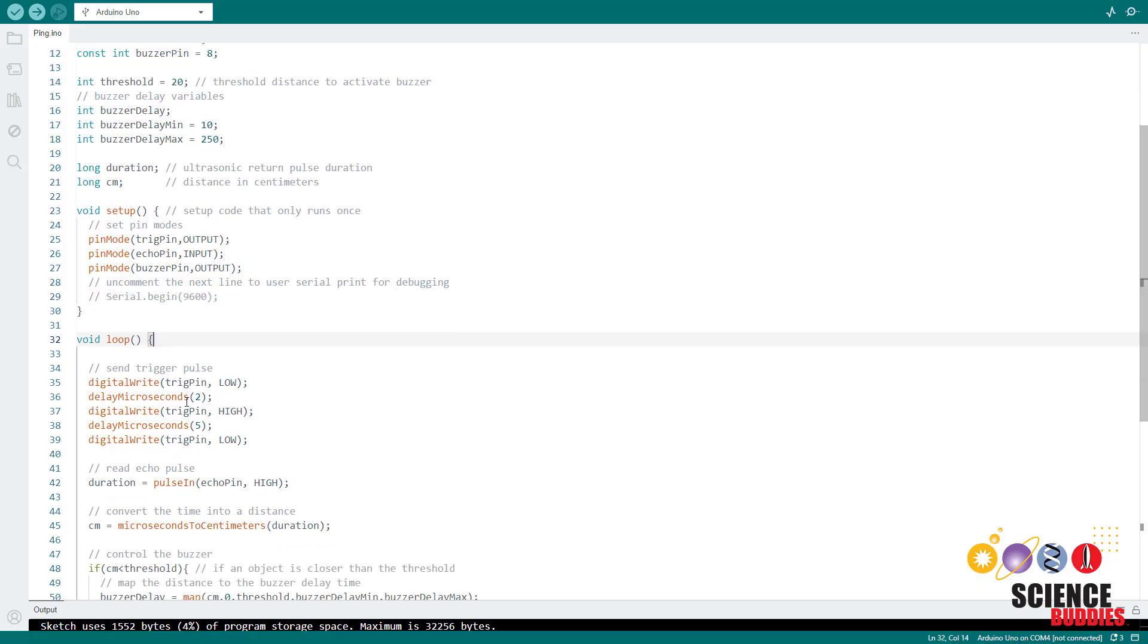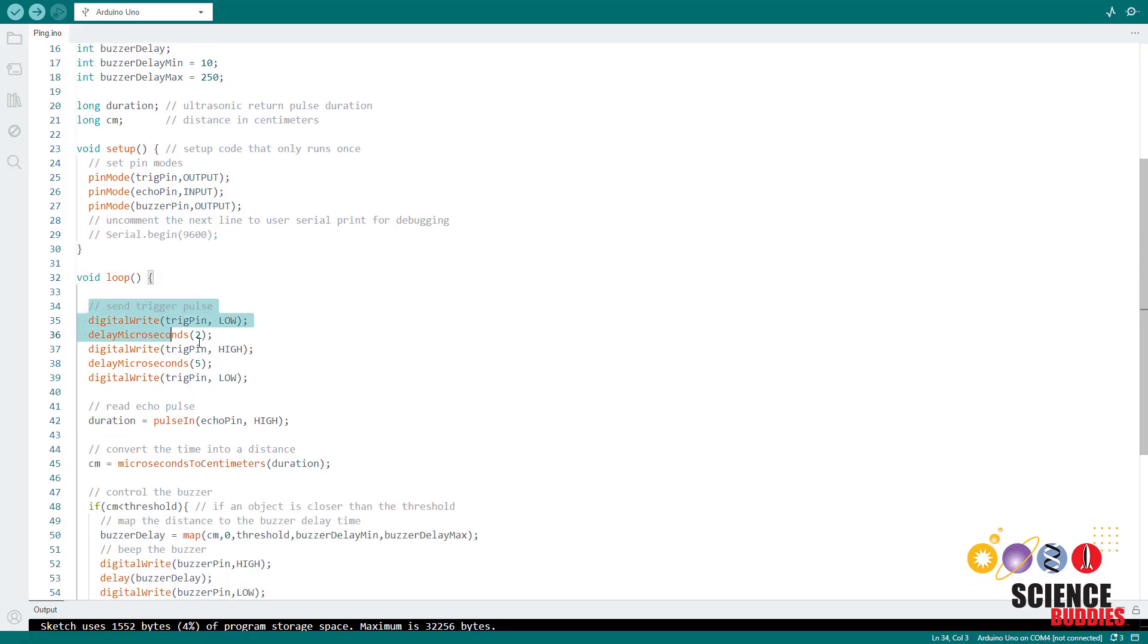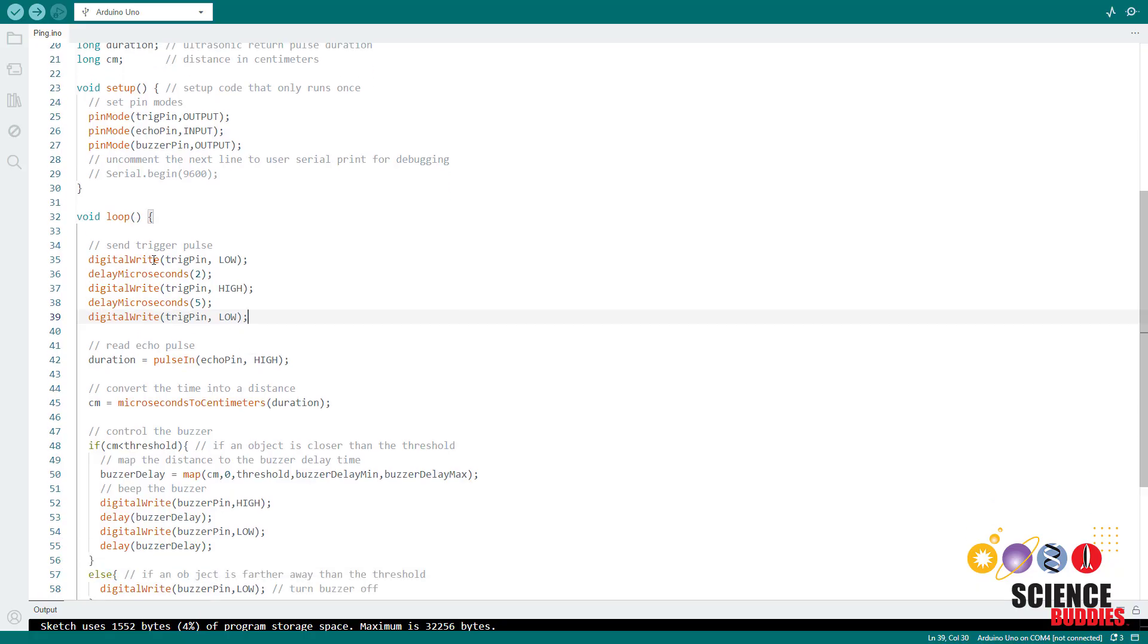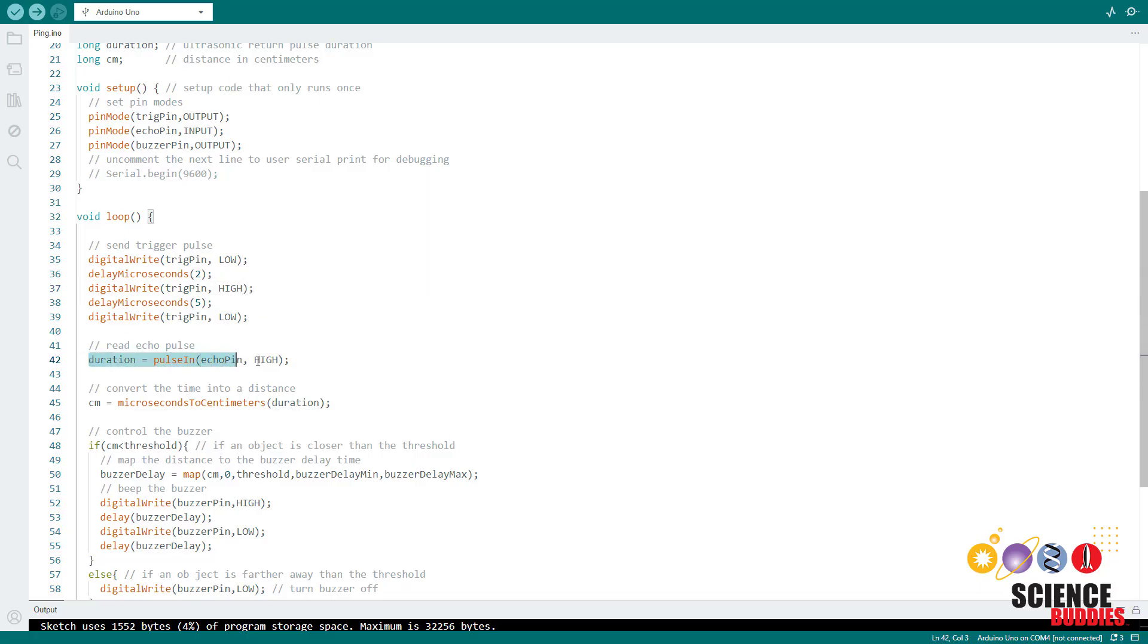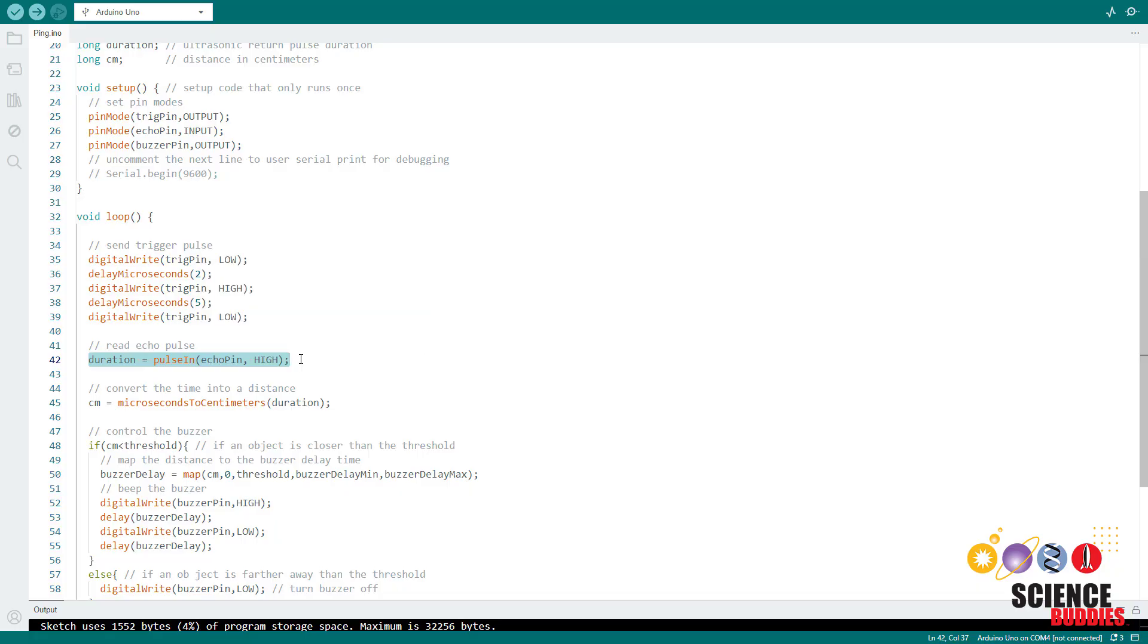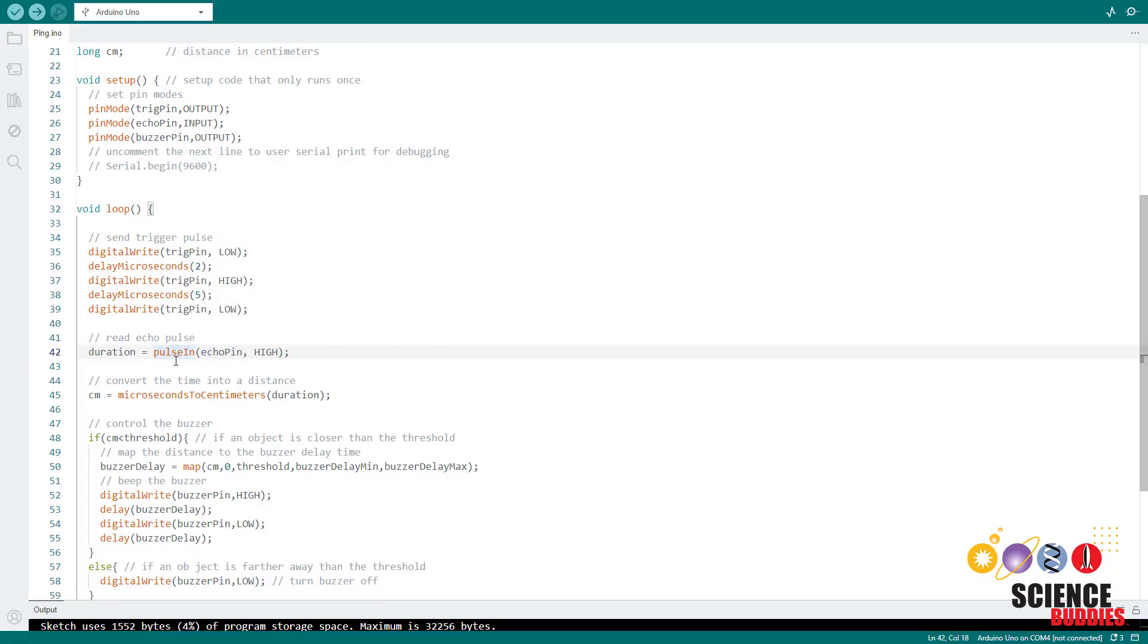In the loop function, we first send a trigger pulse to activate the ultrasonic sensor. So we do that by setting the trigger pin low, having a very short delay just two microseconds, setting the trigger pin high, keeping it high for five microseconds, and then setting it low again. That sends a short positive pulse to activate the sensor and have it send out a burst of ultrasonic sound. We then wait for the return pulse that is going to tell us how long it took that burst of sound to reflect back to the sensor. We listen on the echo pin using the pulse in command.